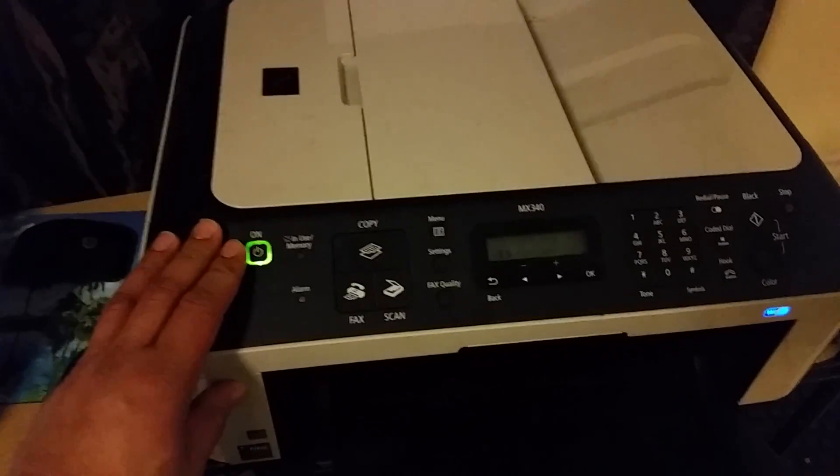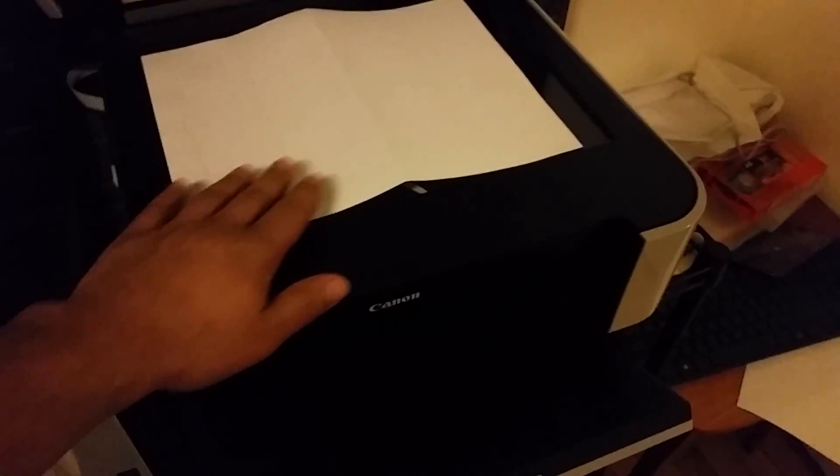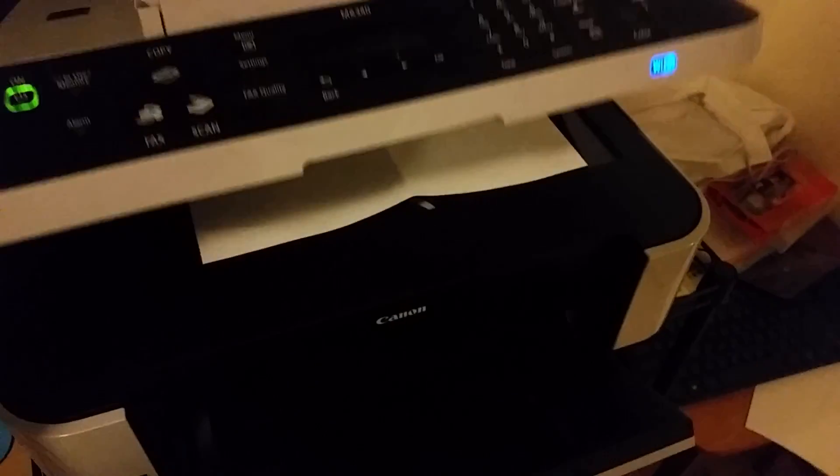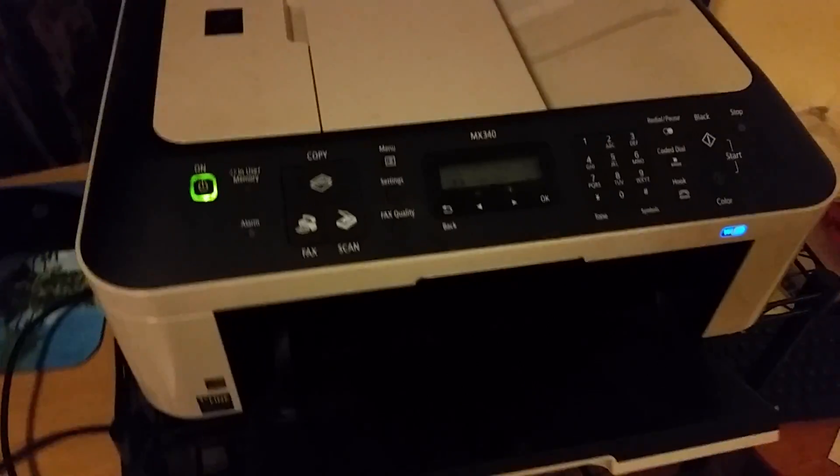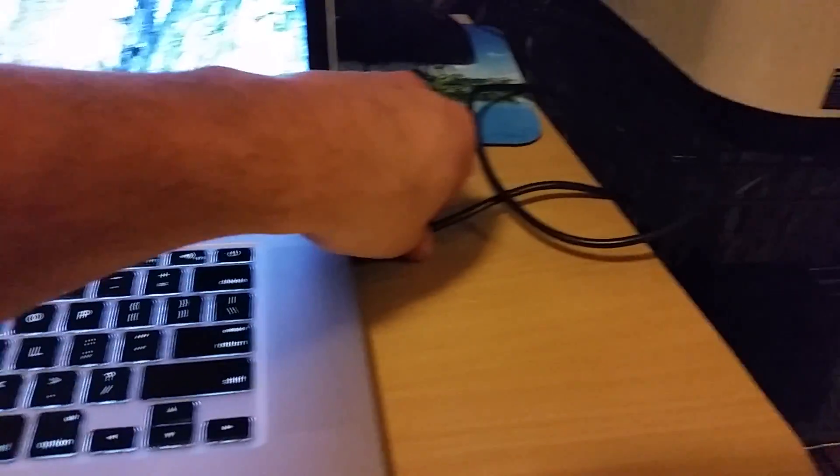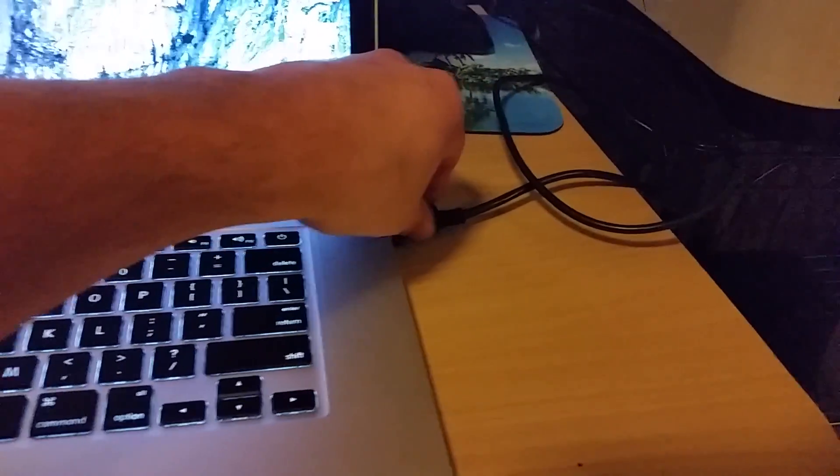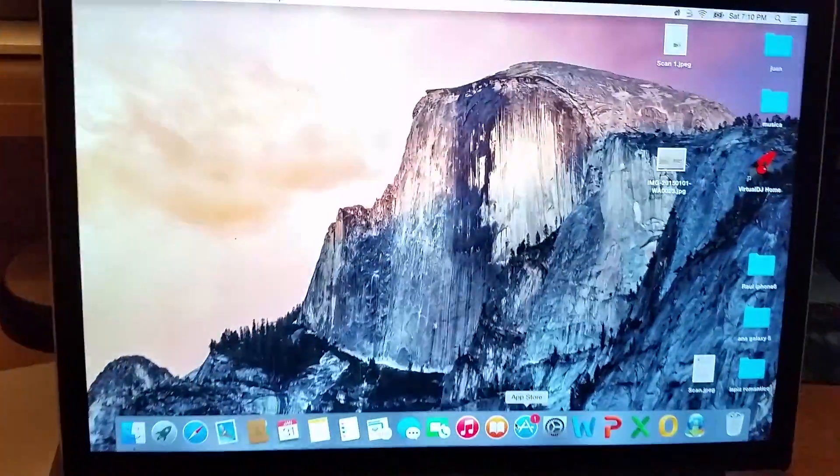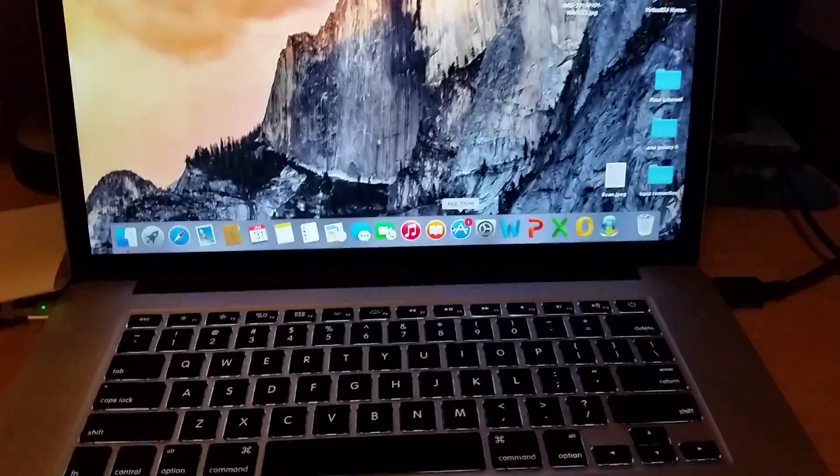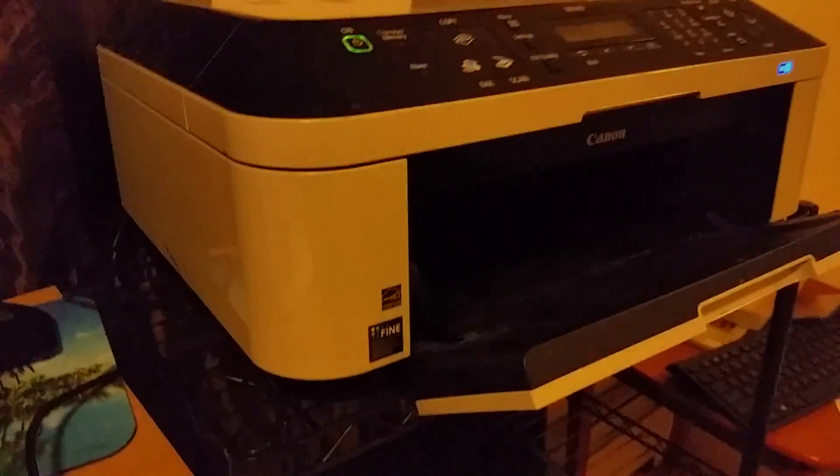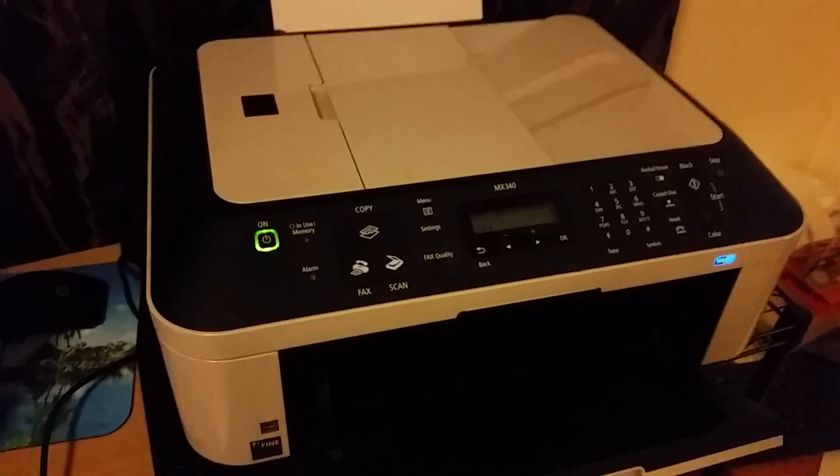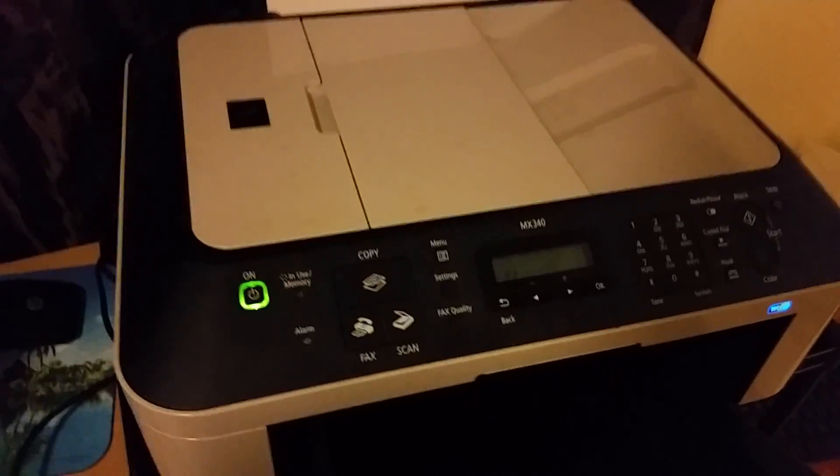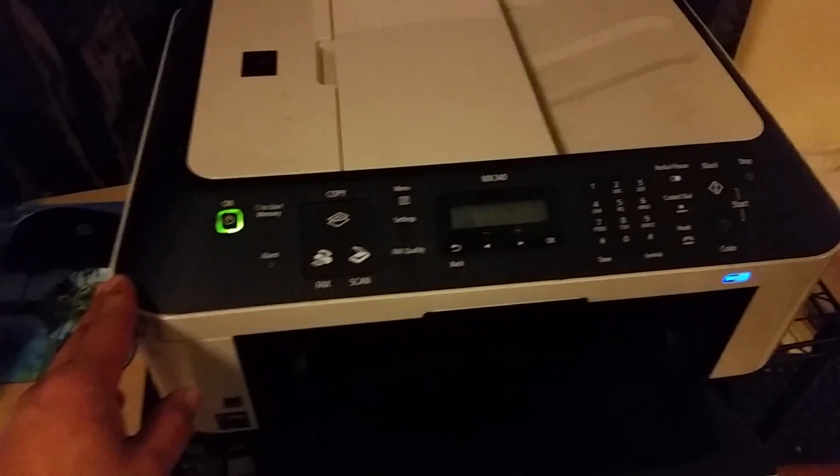Power your printer on. Load the paper that you want to scan - paper, photo, document, license, ID, whatever you want to scan. Hook it up to your computer. You don't have to download any software or nothing. If you got internet, once you plug in the Canon MX340, the computer automatically will download the software.